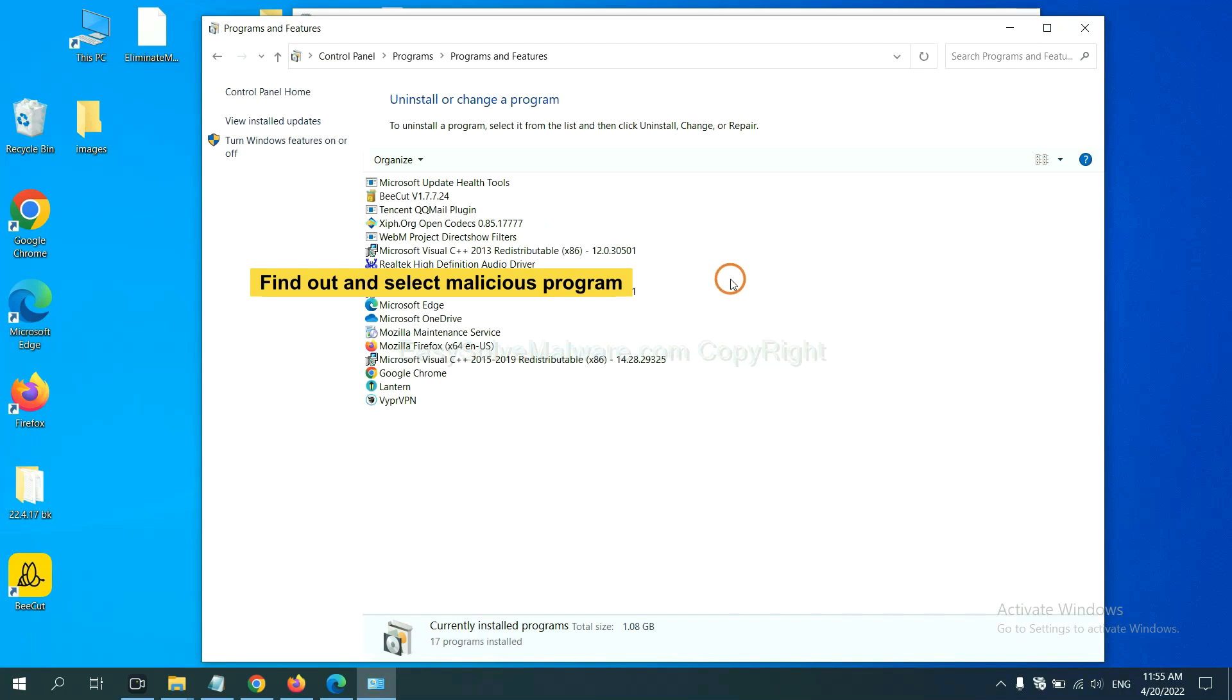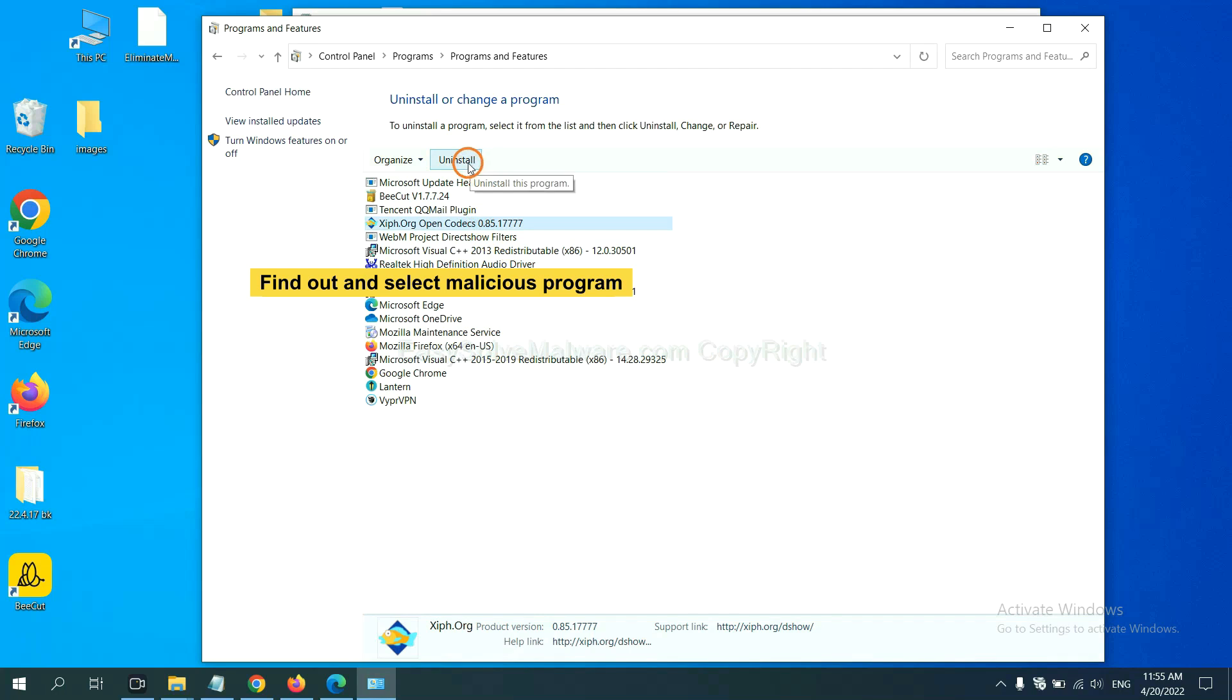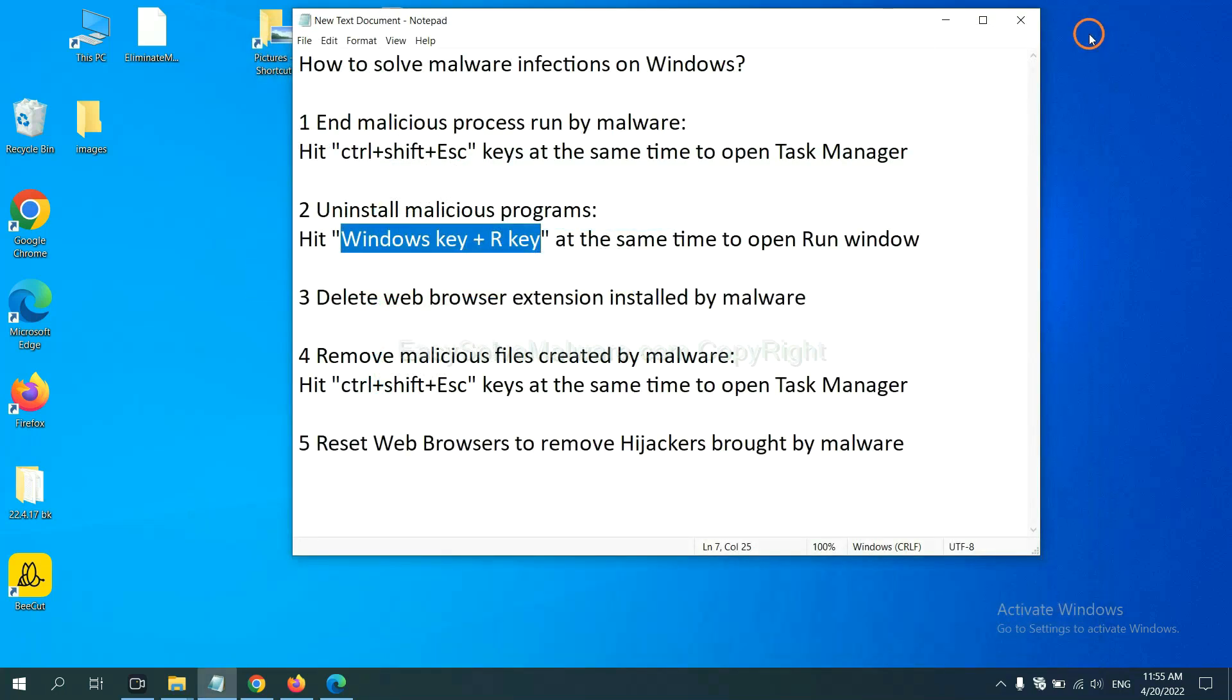Now find out a dangerous program or suspicious programs and select it. Then click uninstall and click uninstall.